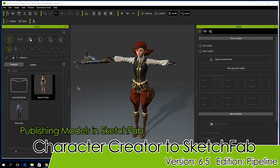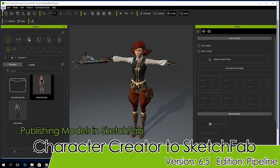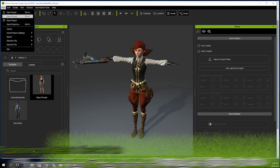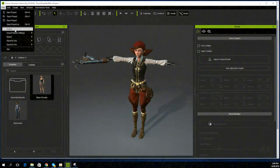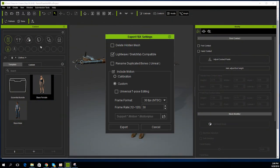Hey guys, in this tutorial we're going to export our character directly from Character Creator to publish in Sketchfab. To start off, have your character selected, then go up to the File menu and select Export to FBX.